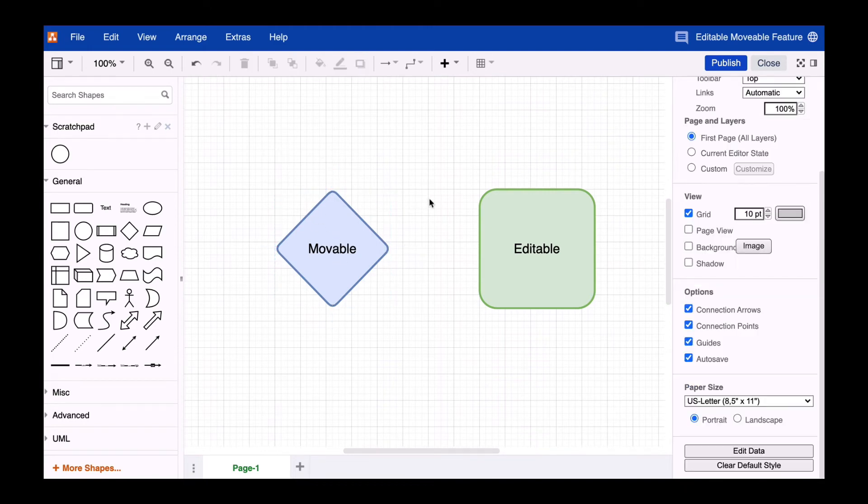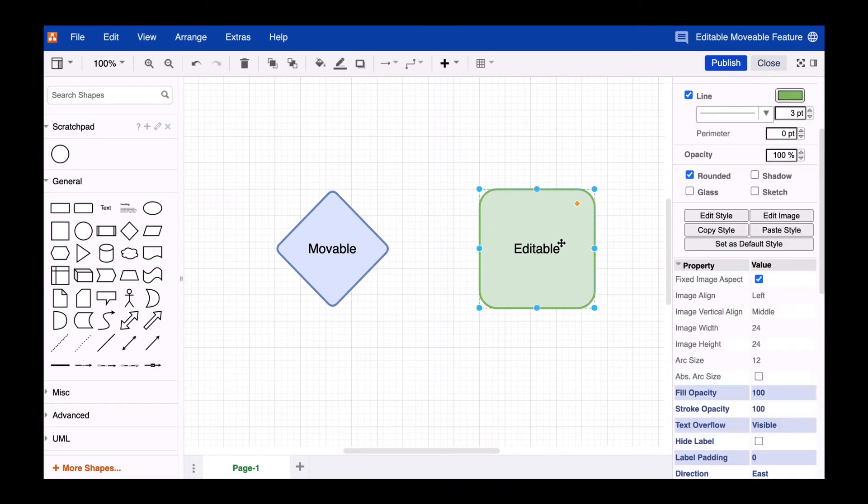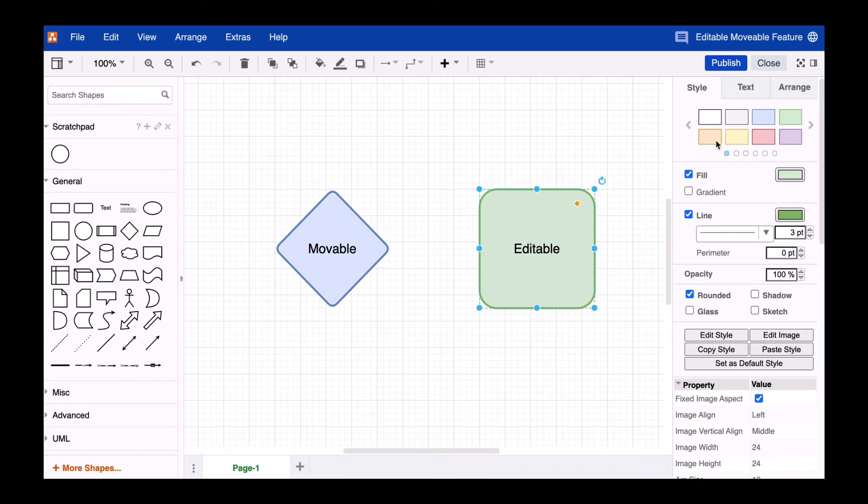We proceed similarly for the green square shape, but now we remove the checkmarks from the checkbox next to the point Editable.